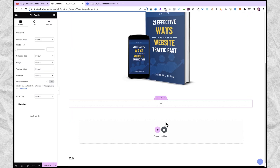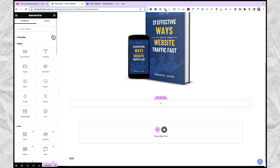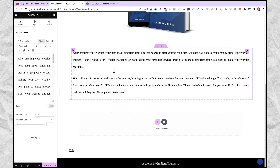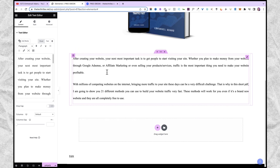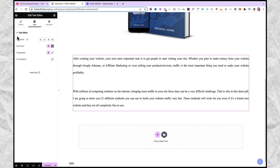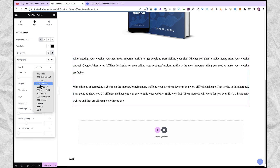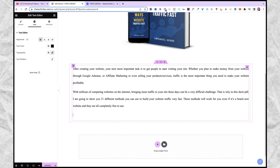The next thing I'm going to do is bring in another section and add a text description of this PDF. I'll come back to widgets, bring in the text editor, drag it in, and then paste the text I want to use. You can edit your text as well — maybe make some parts bold. If you come back to style, you can play around with alignment — I'm going to align from the left. For the color, I'm going to use complete black. You also have a lot of options with typography to adjust the size and weight of the text. Then I'm going to add a call to action: enter your name and email in the form below and click download now to download this ebook for free. I'm going to make this bold.